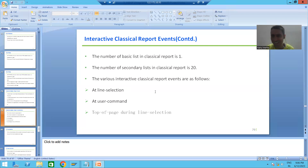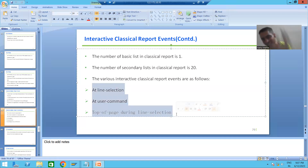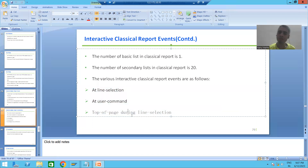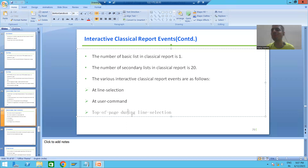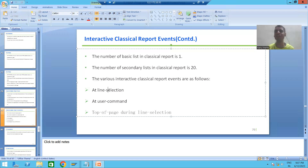We all know that an event is always triggered by an action, or it triggers automatically when its time has been reached. As part of interactive classical report events, we will cover three events: AT LINE-SELECTION, AT USER-COMMAND, and TOP-OF-PAGE DURING LINE-SELECTION. Some will require action from our end, and some will trigger automatically. In the next video we will start with the first interactive classical report event: AT LINE-SELECTION. Thank you.